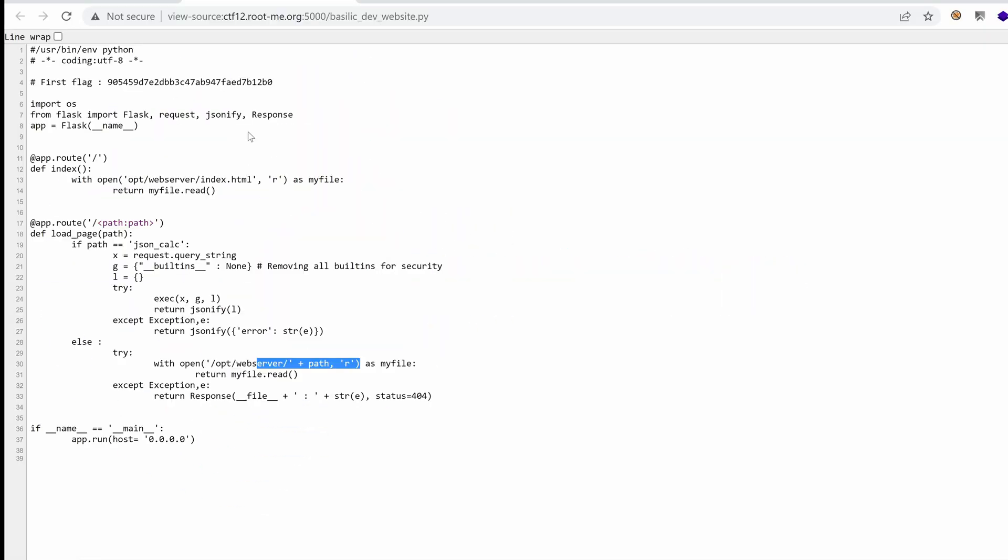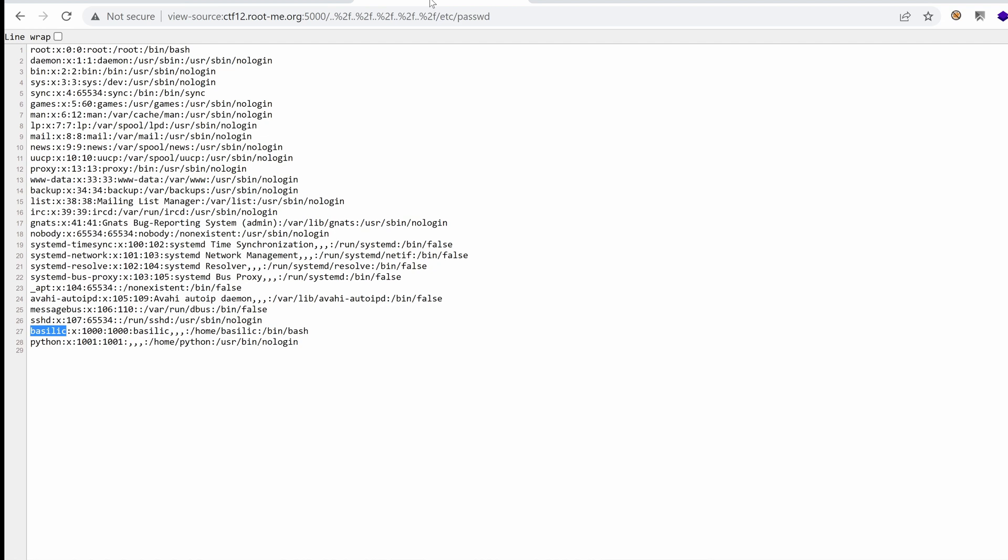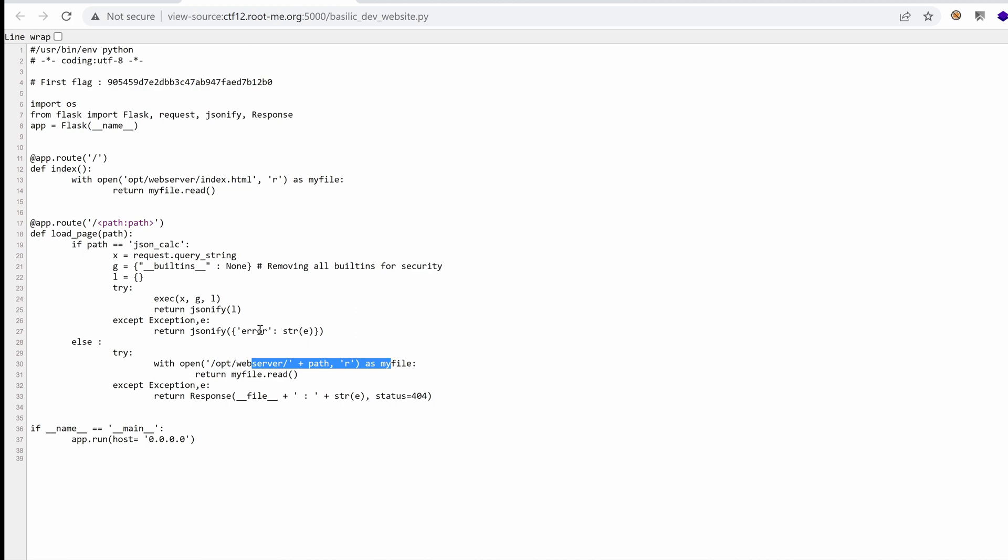Hello everyone, welcome back to this new episode of the Basilic CTF Challenge. We've been able to capture the first flag and then read some source code. From there we found two potential vulnerabilities. The first one is the path traversal vulnerability in this line. And we were able to retrieve the etc.passwd file. In this video we're going to continue poking around and see if we can get any access to the server.